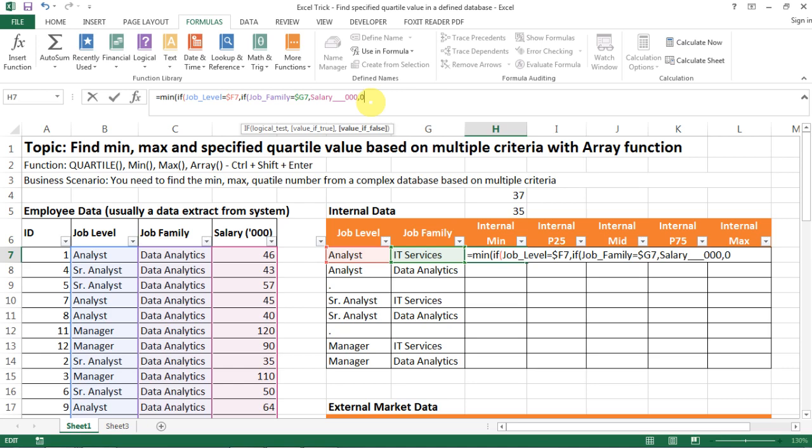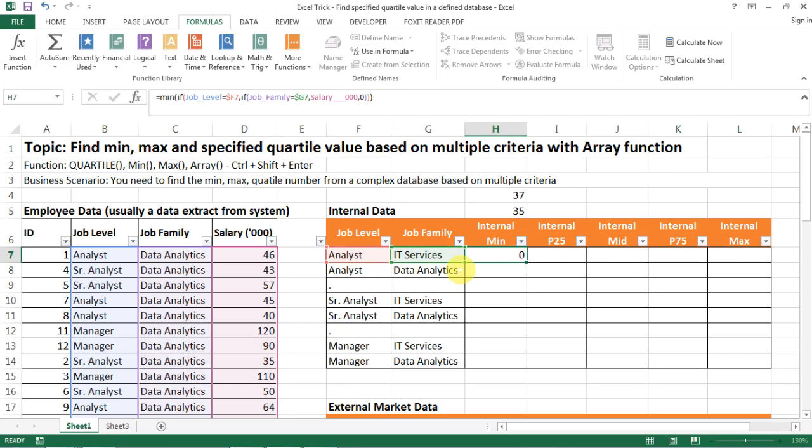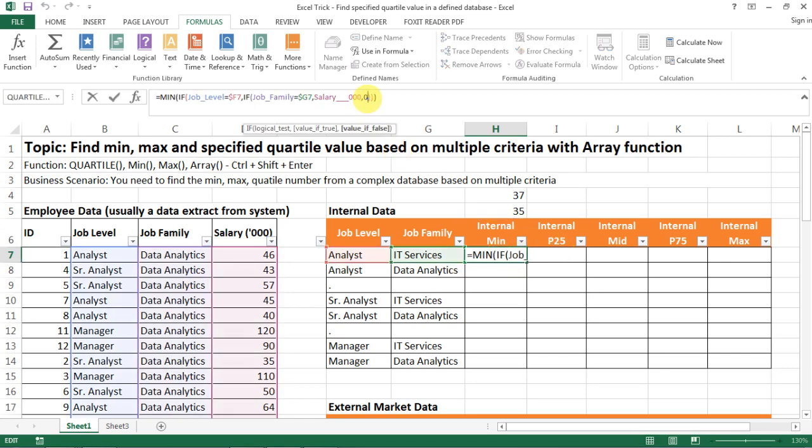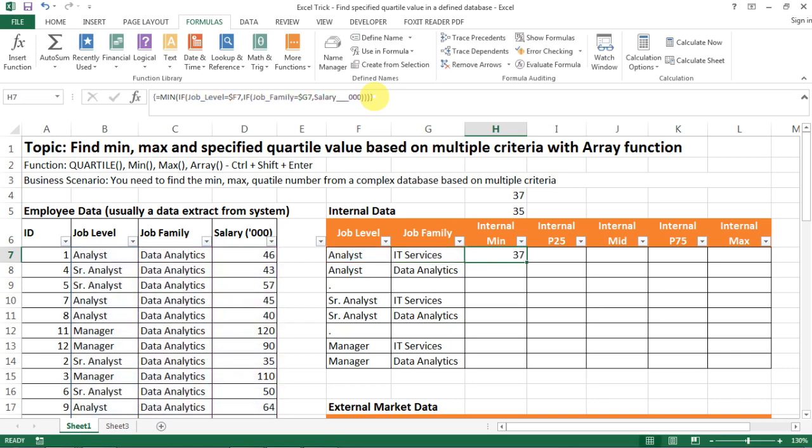And then if those two applies then we wanna look at our salary column range and then if not then it should be zero. And then let's close the brackets, close the bracket for the minimum and then as you close all the bracket go ctrl shift enter at the same time.